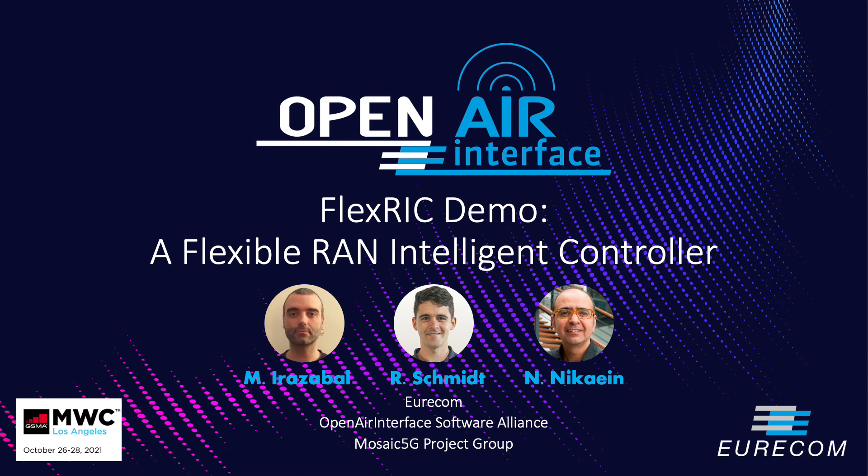Today we are happy to be part of MWC this year introducing our FlexRIC SD-RAN platform, a flexible RAN intelligent controller.